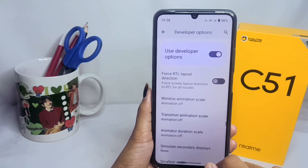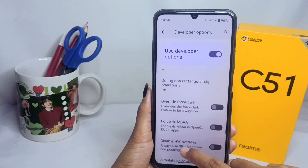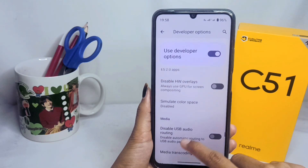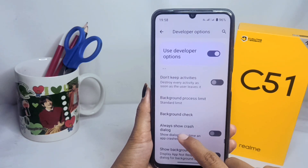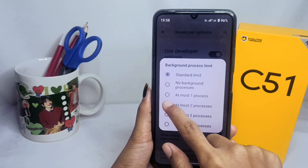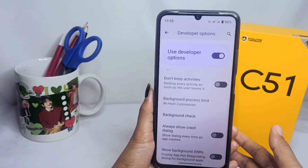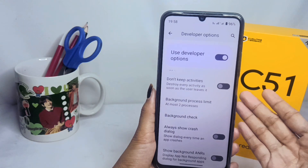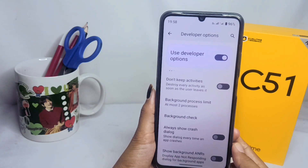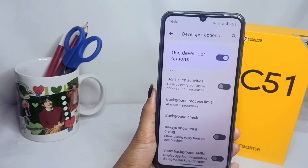Scroll down again and select Background Process Limit. Set it to the 2 Background Processes option. That's the tutorial on how to set developer options for games on a Realme C51 device. Don't forget to subscribe to get other information from this channel. Thank you.